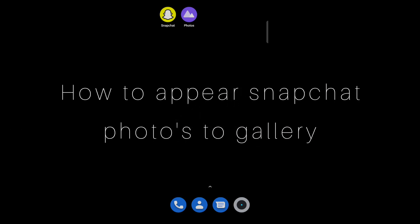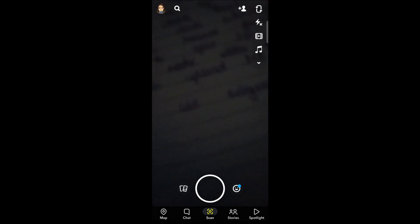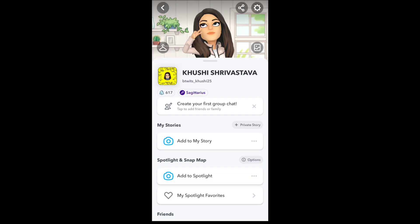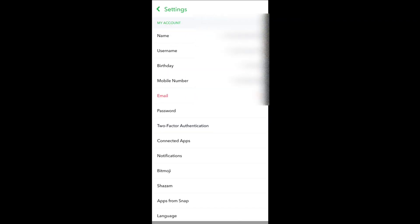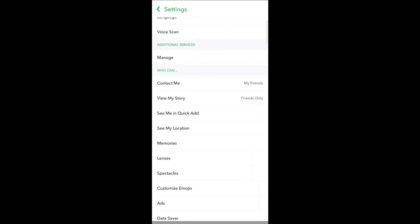Hello everyone. Today in this video I am going to share how to save Snapchat photos to gallery. Firstly, open your Snapchat and tap on the profile icon. Now tap on Settings, then scroll down and tap on Memories.